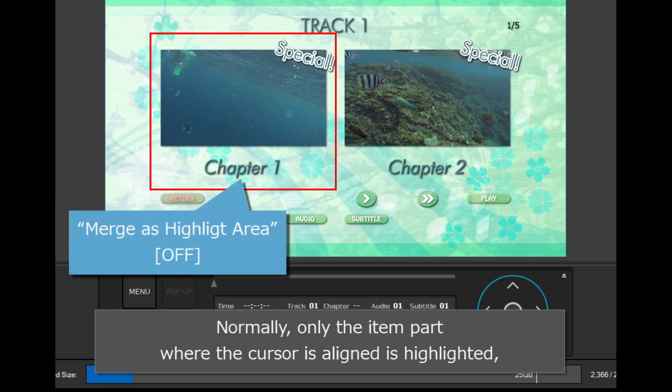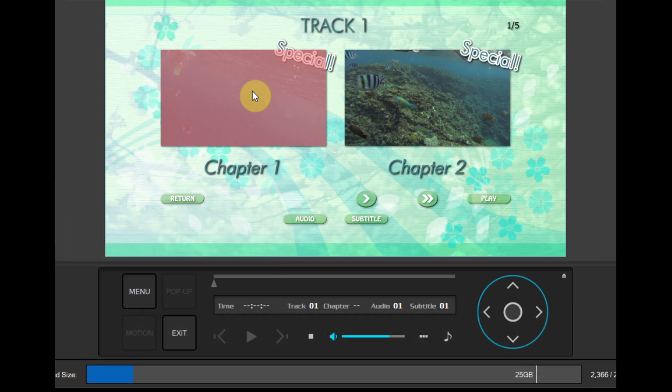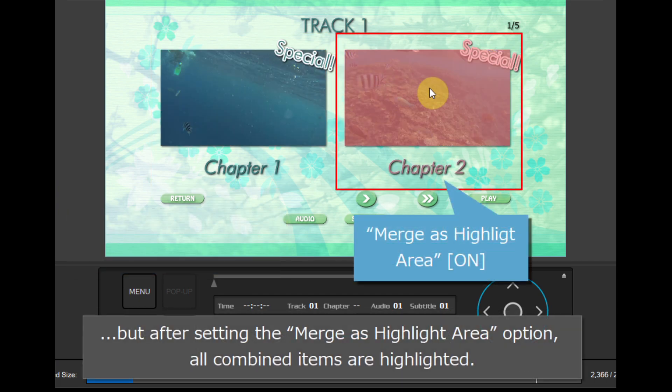Normally, only the item part where the cursor is aligned is highlighted. But after setting the merge as highlight area option, all combined items are highlighted.